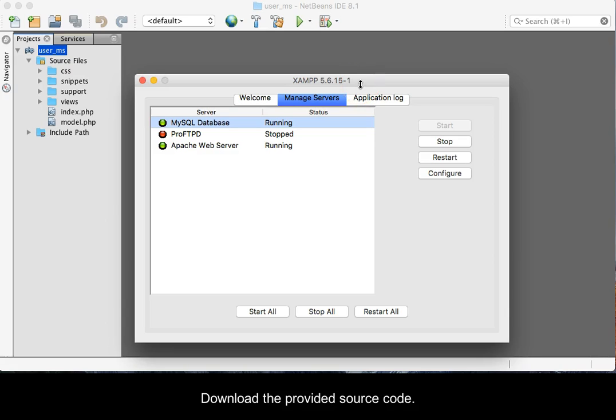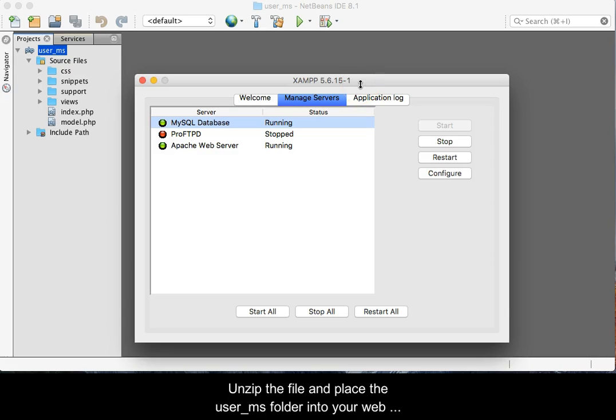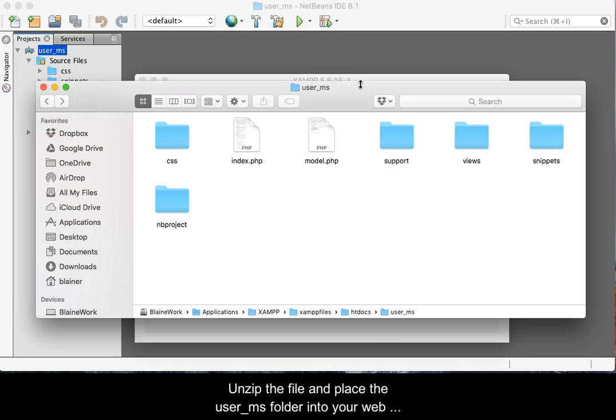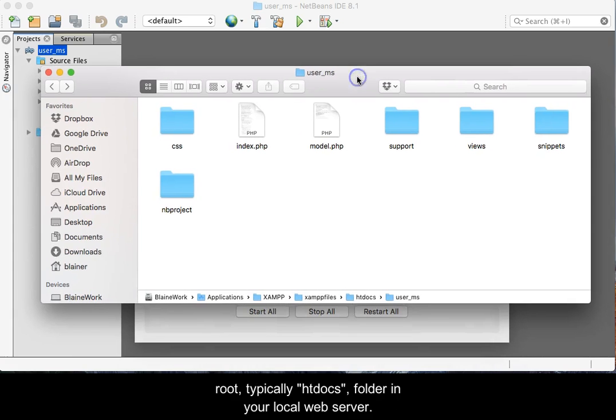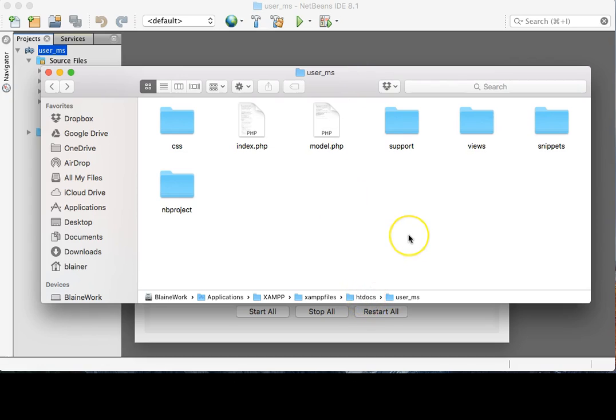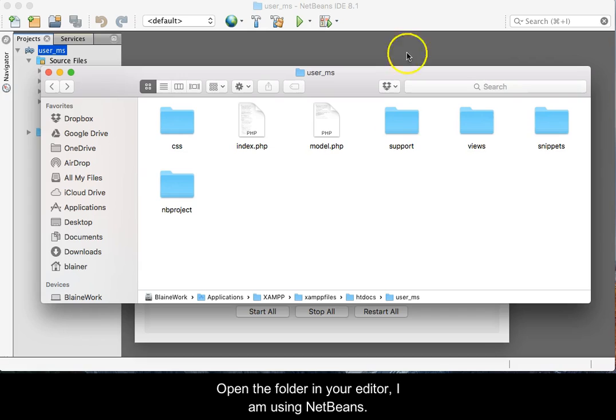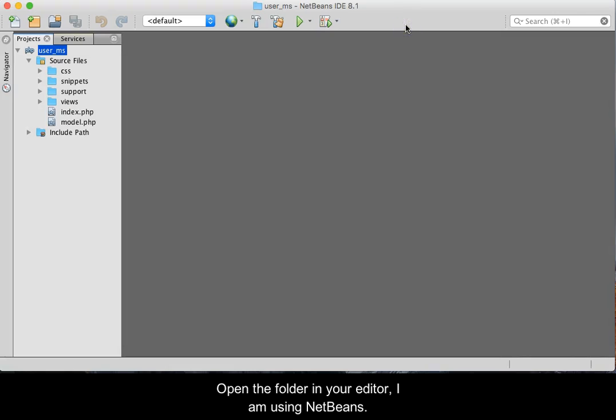Download the provided source code. Unzip the file and place the user_ms folder into your web root, typically named htdocs, in your local web server. Open the folder in your editor. I am using NetBeans.